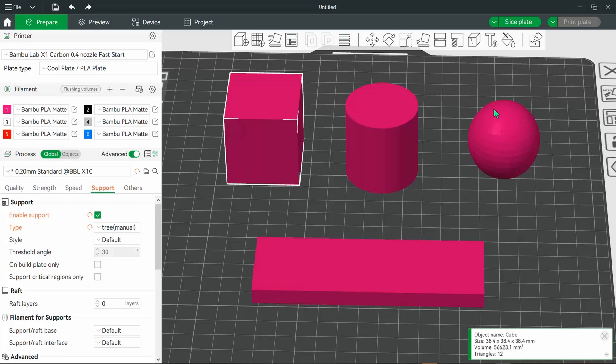In this tutorial, we'll go over how to add text to objects in Bamboo Studio and Orca Slicer.